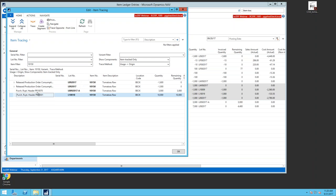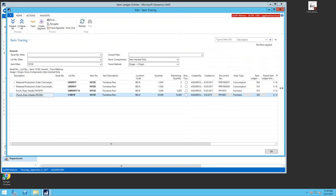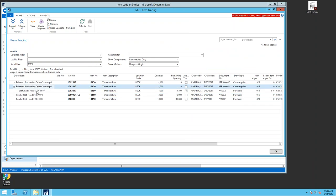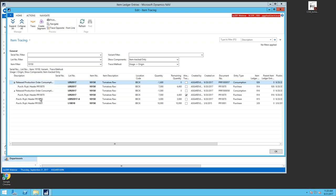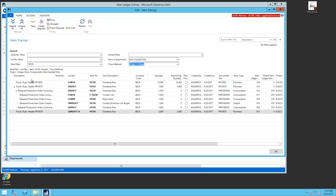Expanding the results, I can see consumptions that used the tomatoes. I'm looking at usage to origin, so it traces the item's usage down through to where it came from. I can switch the direction to origin from usage and press trace again — it flips everything, showing the purchase receipt header down through to consumption. This gives two complementary views of the full item flow.